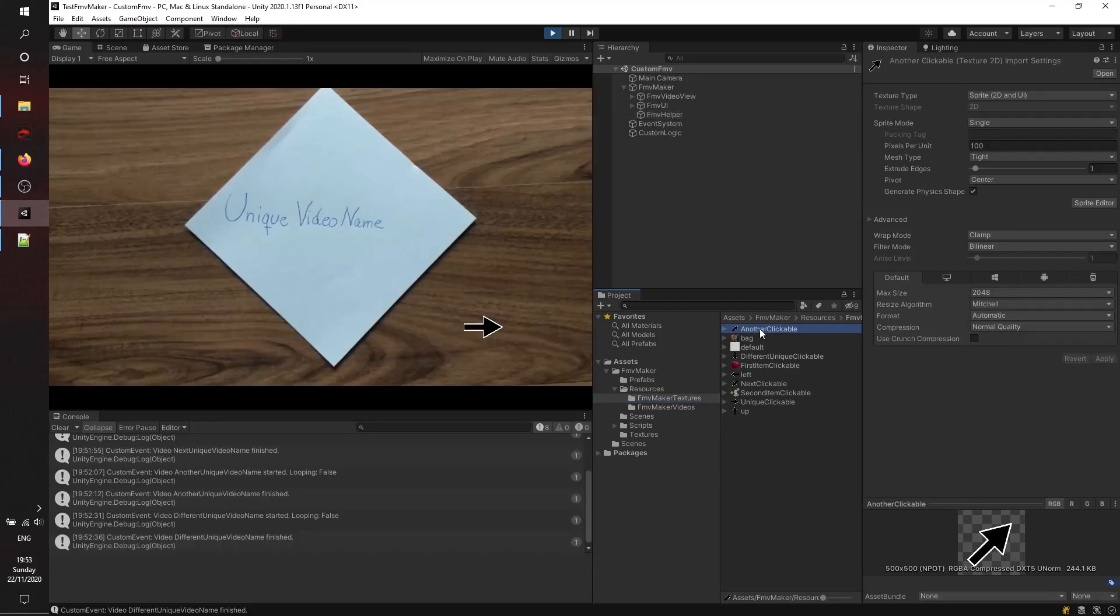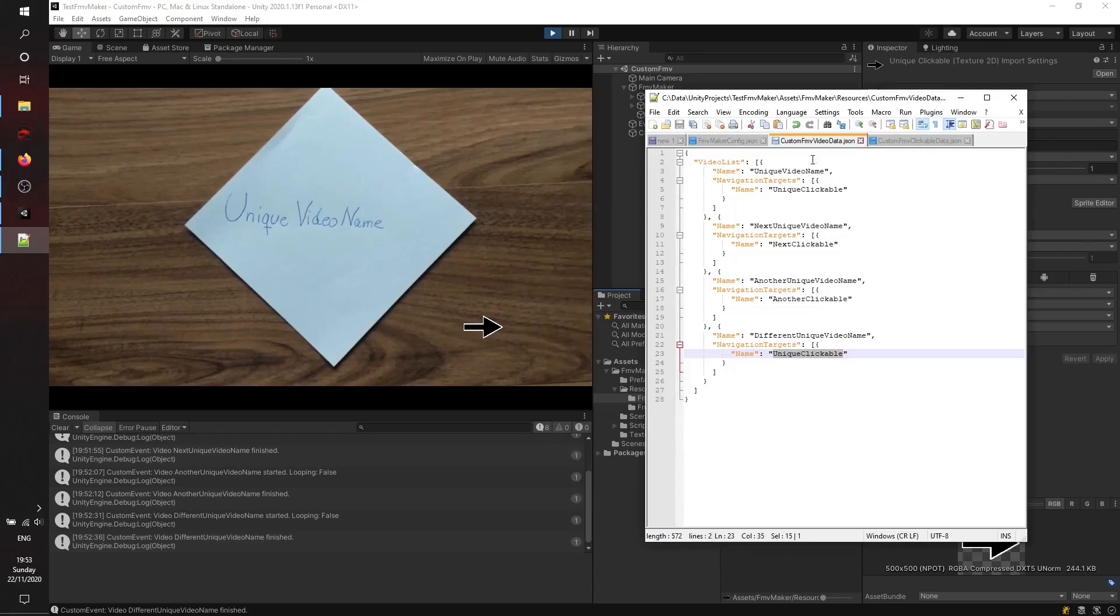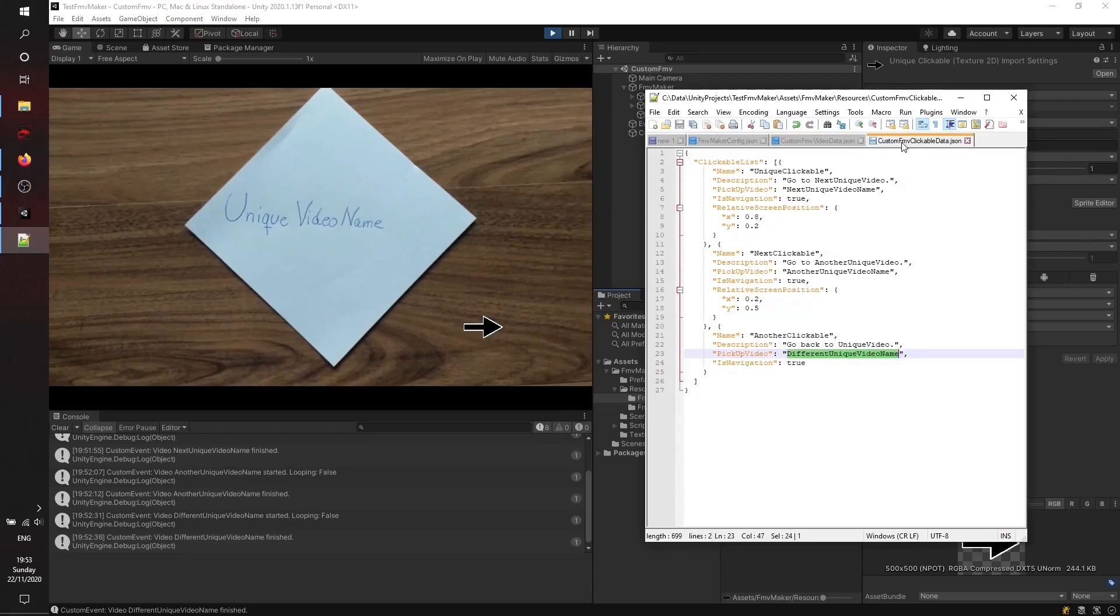Give them the same name as you may give the clickables. We can see here the unique clickables, the arrows, and it's also the same name here in our clickable list.